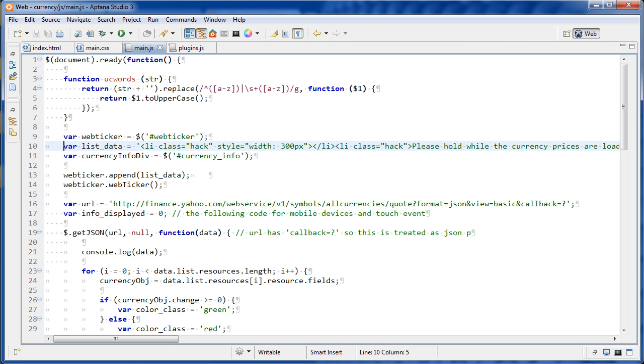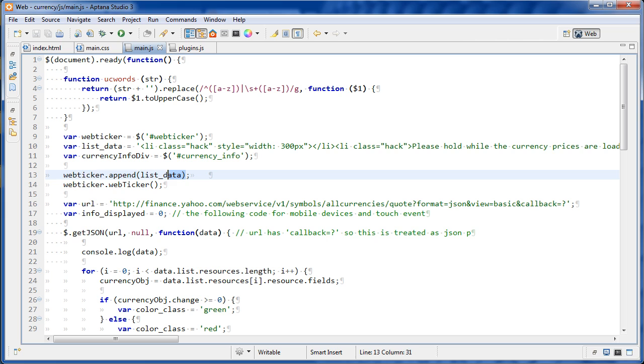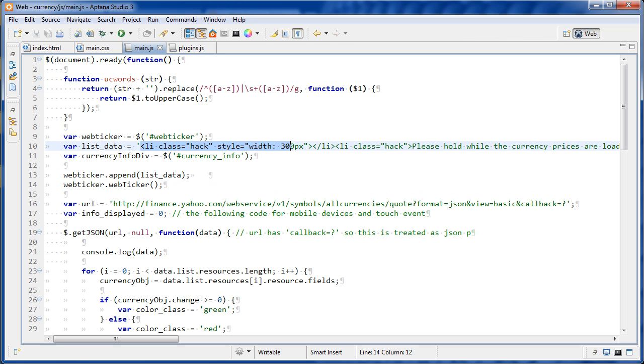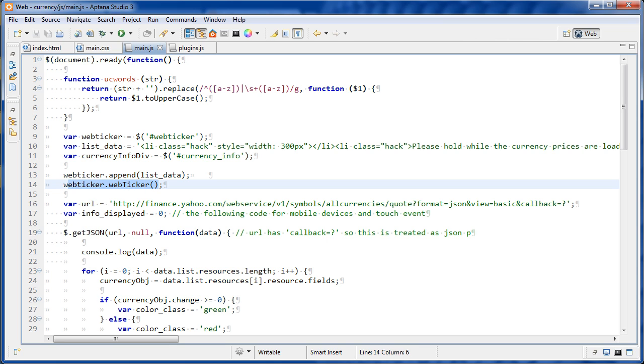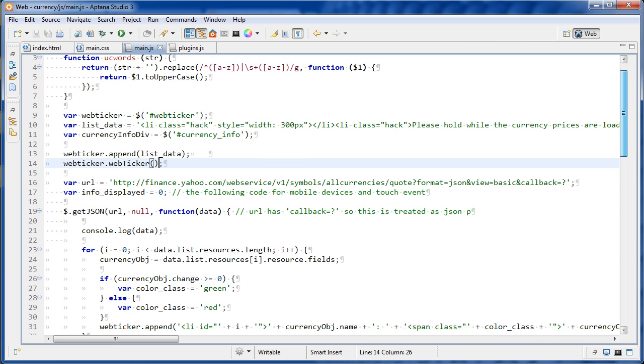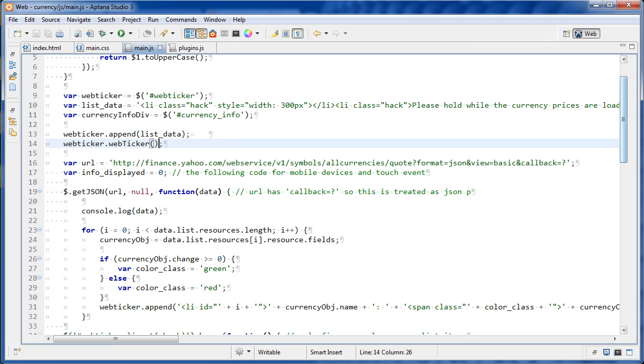And then we have our currency info div, just making a variable for that. And this function, we're appending my initial list items. And then this web ticker dot web ticker, this is what's invoking the plugin. So we're getting all our ticker functionality right here. Okay, so after that, we're declaring a URL variable.